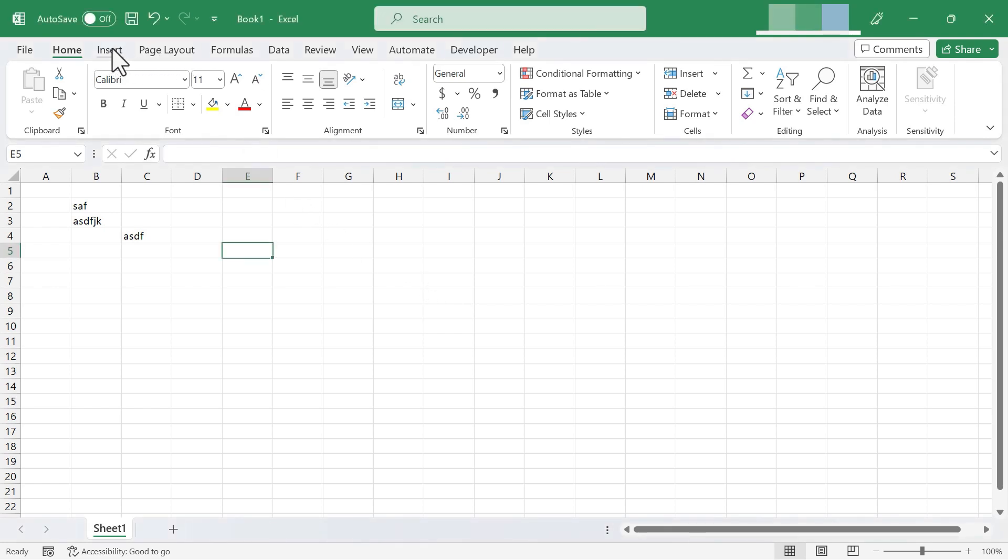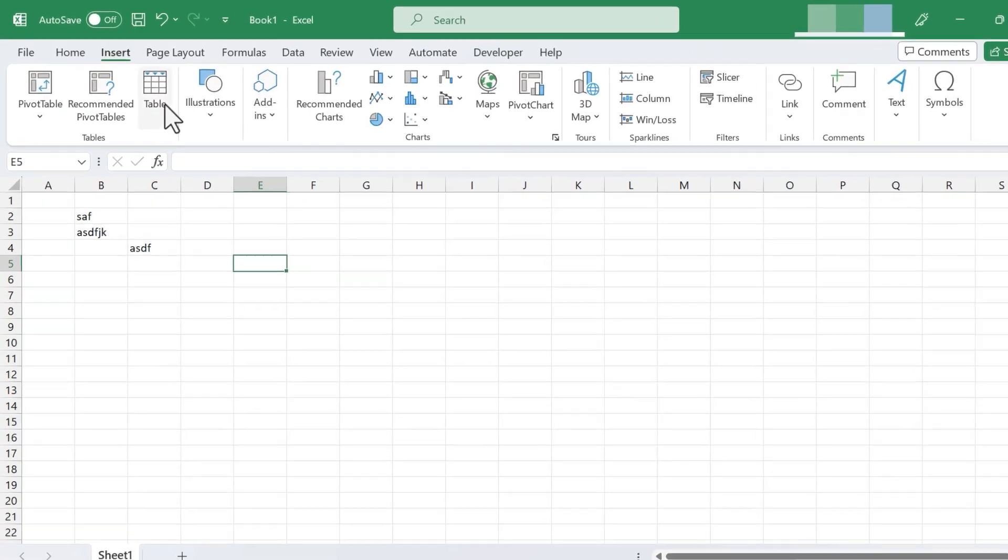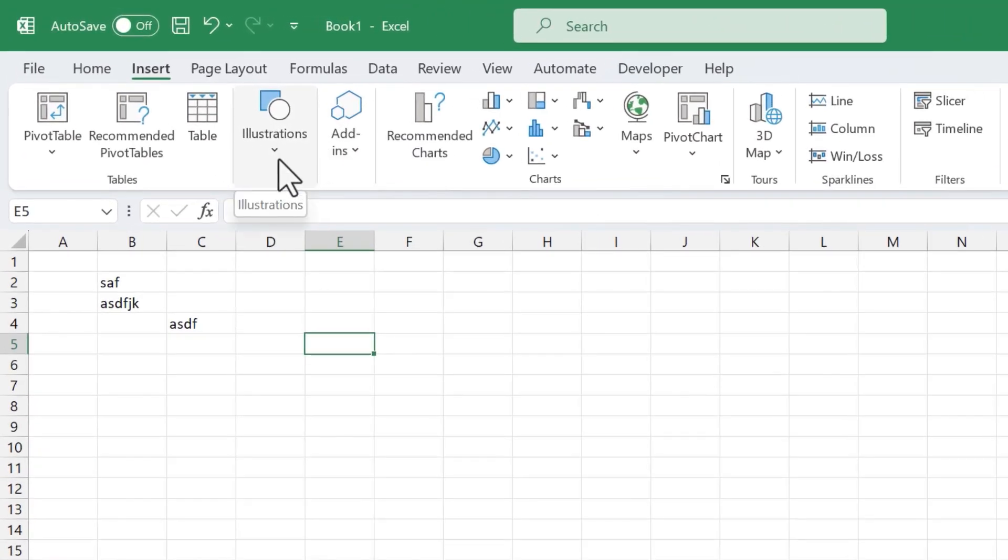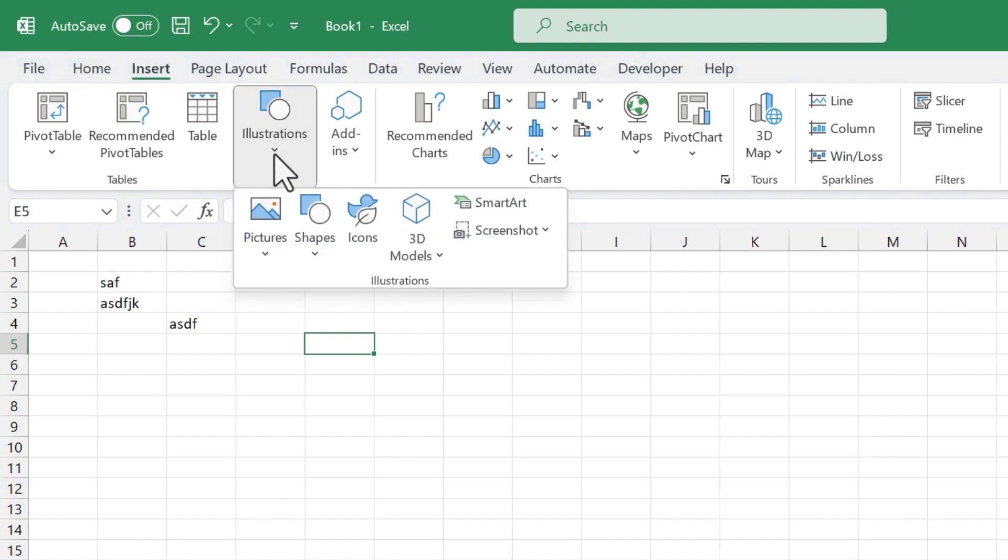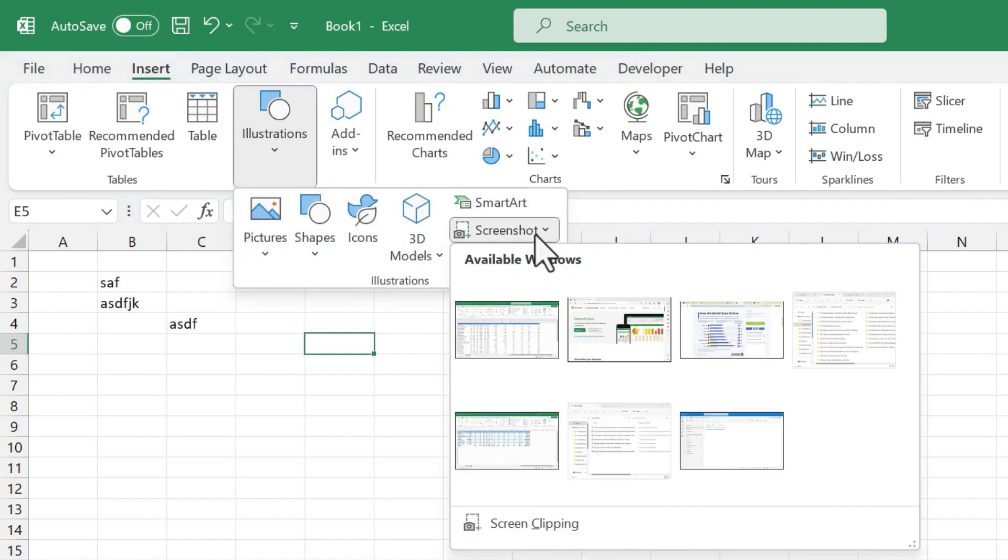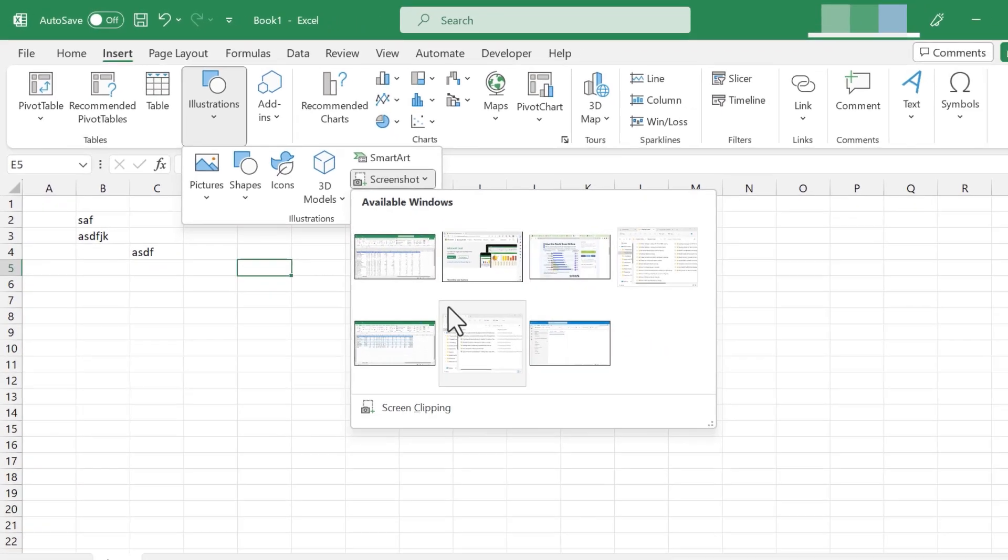All I have to do is go here to Insert and look in this area here for the Screenshot option. Now, my computer screen is pretty small, so it couldn't fit all of those options on the screen. But if I click here on Illustrations, there is the tool that we're looking for, Screenshot. If I click on it, every available window that I have open on my computer shows up here.